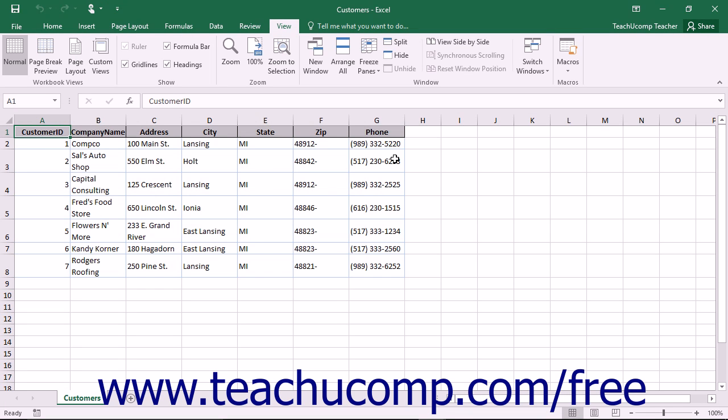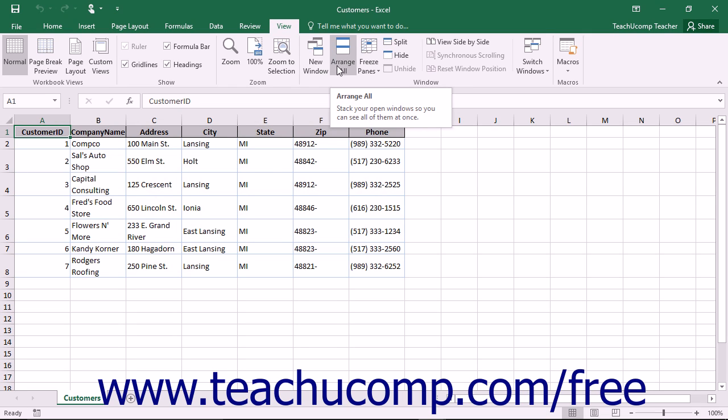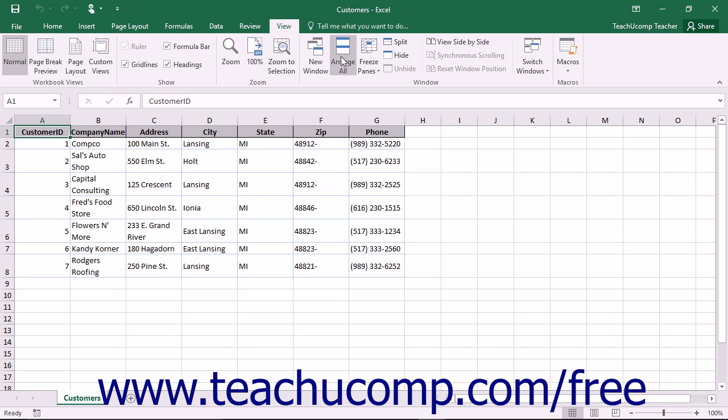When you have multiple workbooks open, you can click the Arrange All button that appears in the Window button group on the View tab in the ribbon to arrange all open workbook windows on screen.